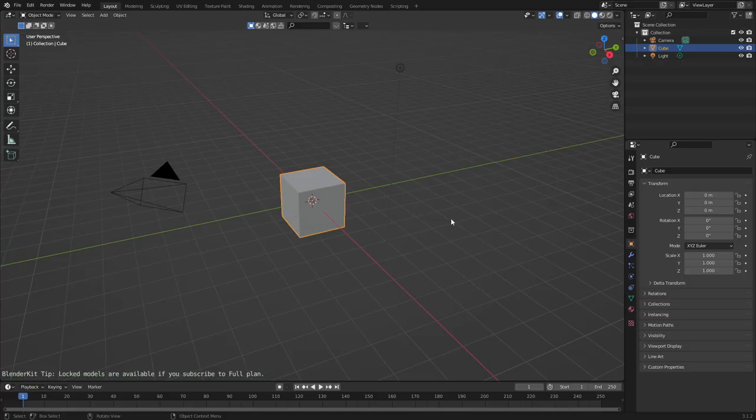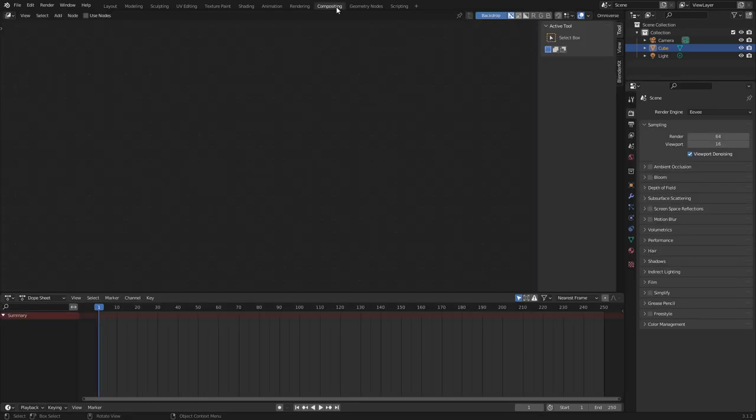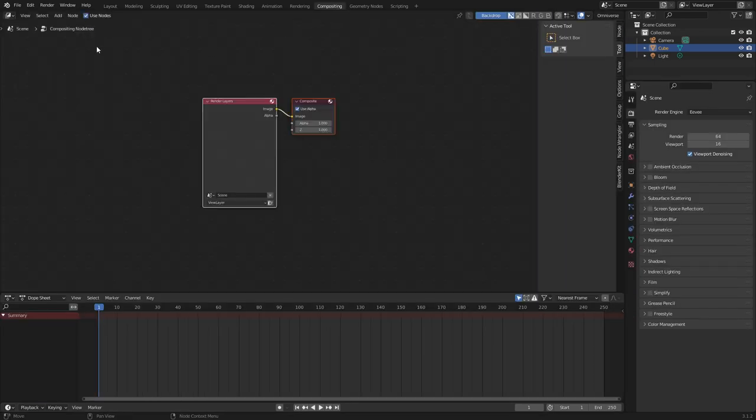So let's go ahead and play with some green screen. Now within Blender, let's come up into compositing. Let's enable use nodes.